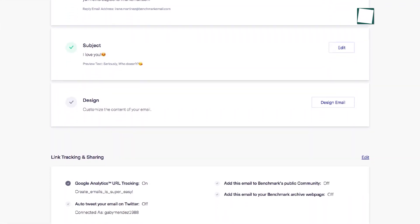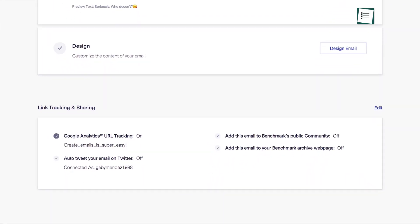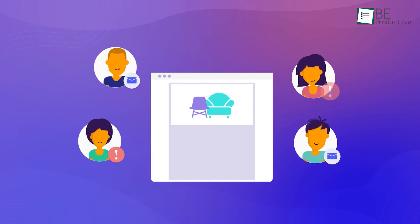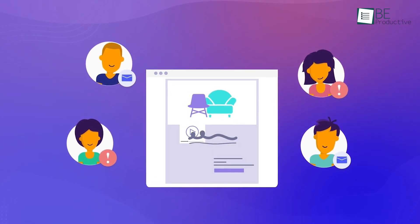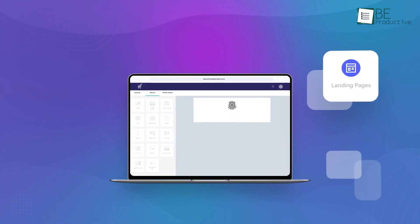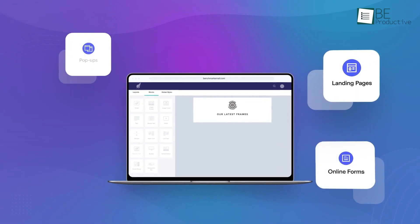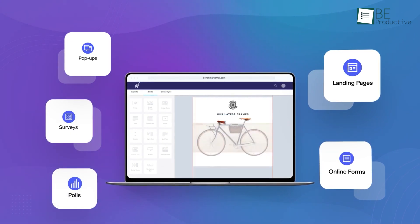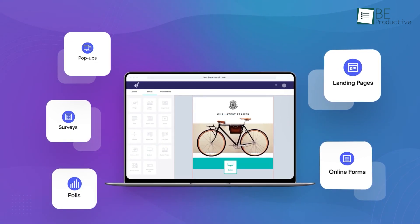Email checklists, on the other hand, make sure each send goes without a hitch. And when it comes to growing a loyal audience, it's got you covered with landing pages, online forums, pop-ups, surveys, and polls.